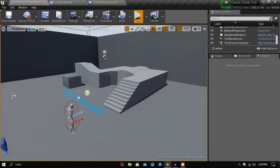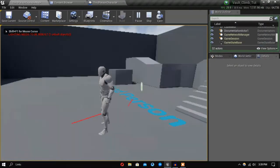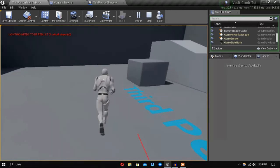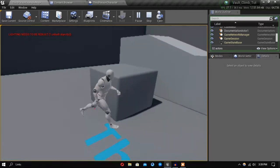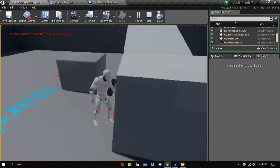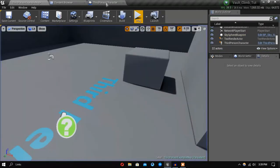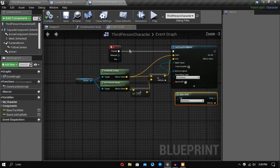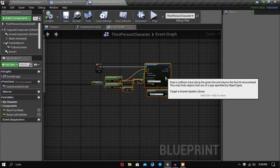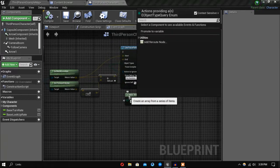Now let's test it. As you can see, when I press the V key there is a line coming out of our character, and if you go near a wall and trace, it traces the wall. So the next thing I want to do is trace our wall height.